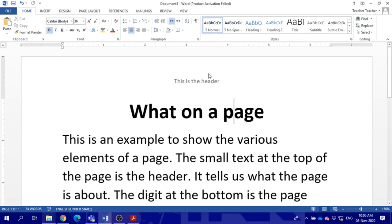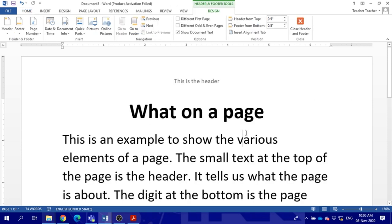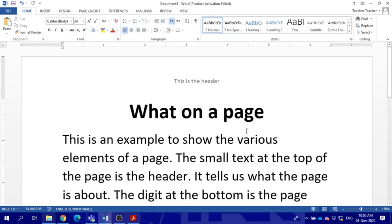You have another way to enter the header: double click at the top. Double click down to exit.